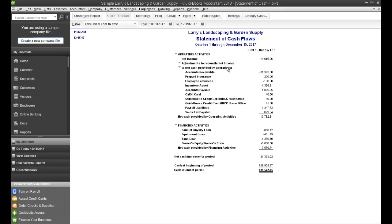Basically, the Statement of Cash Flows starts off with your net income number, and then goes through your balance sheet because your net income obviously is derived from your revenue and expenses.